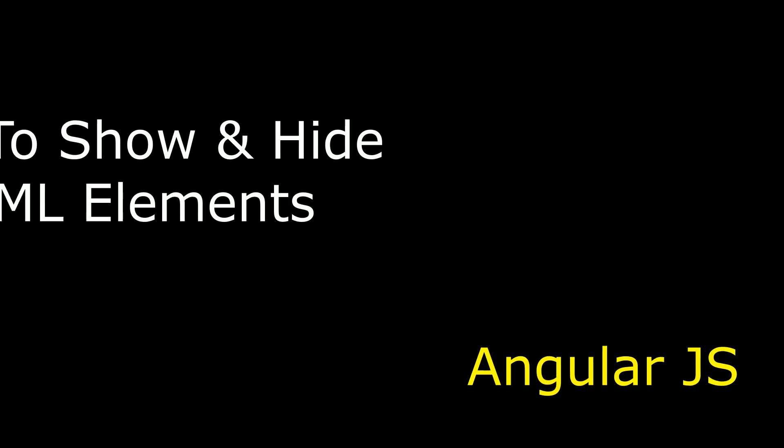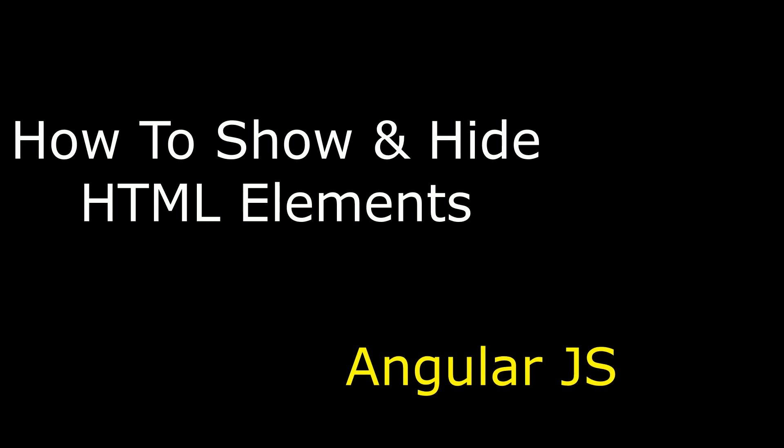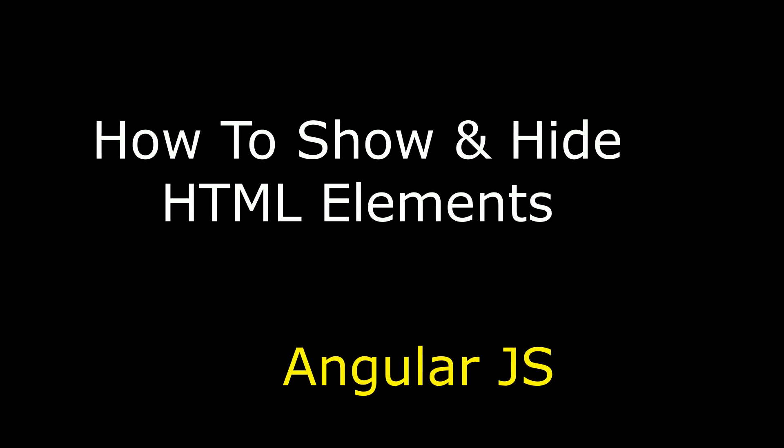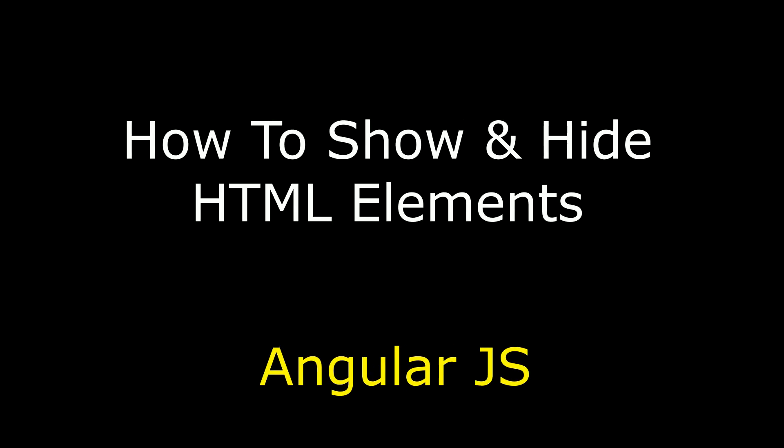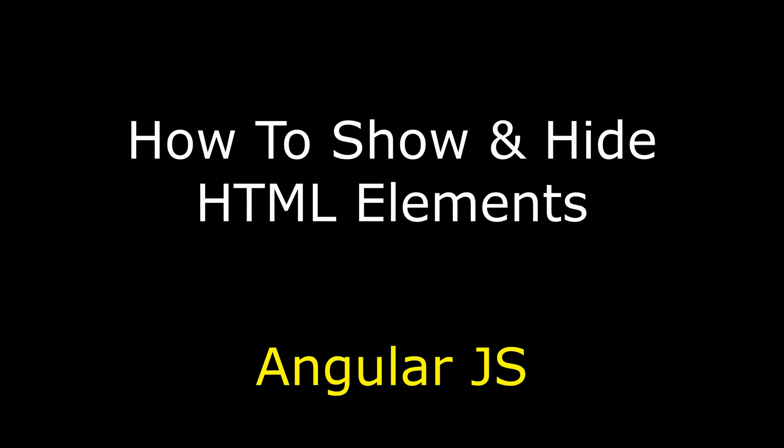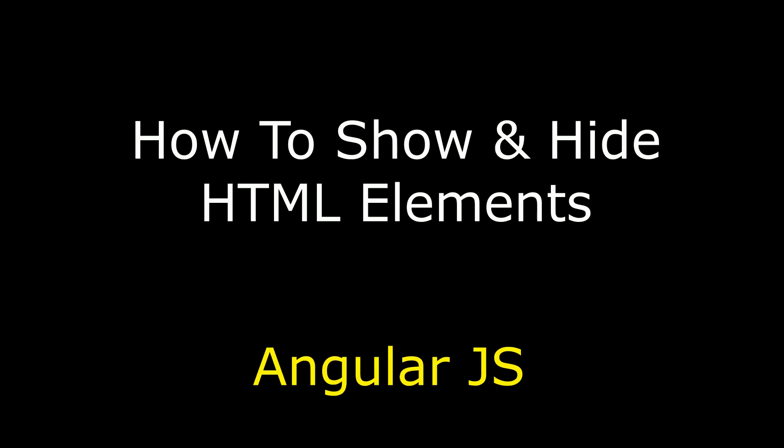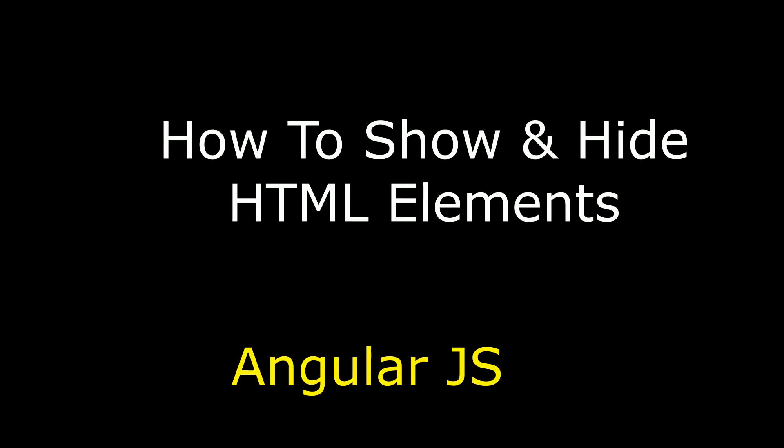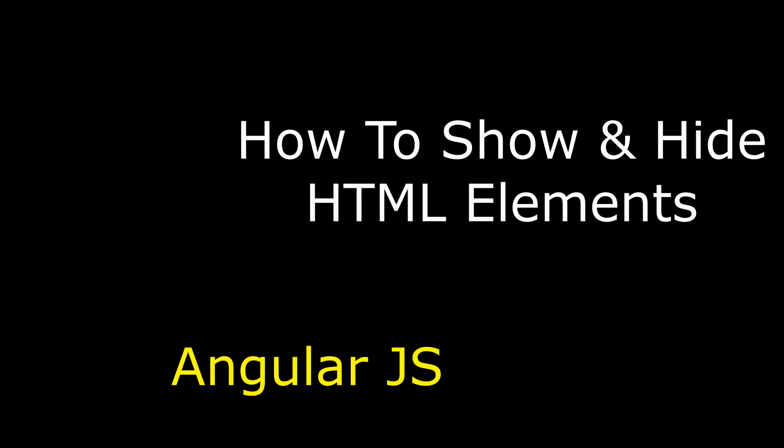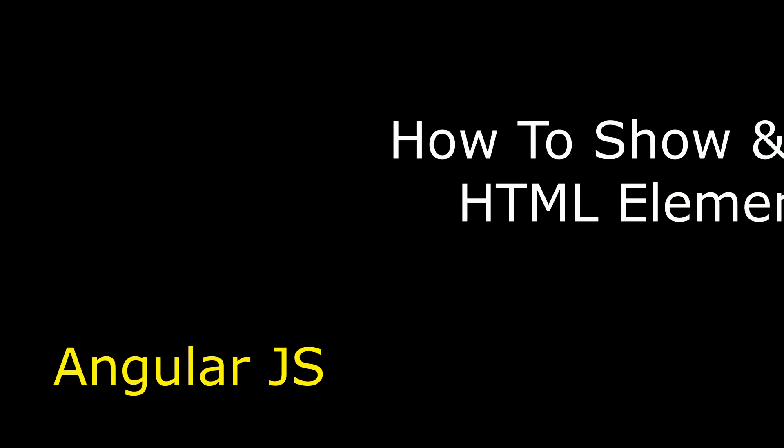Hello friends, welcome to my channel, this is Charan. In this video I will show you using AngularJS how to show and hide HTML elements with radio buttons.